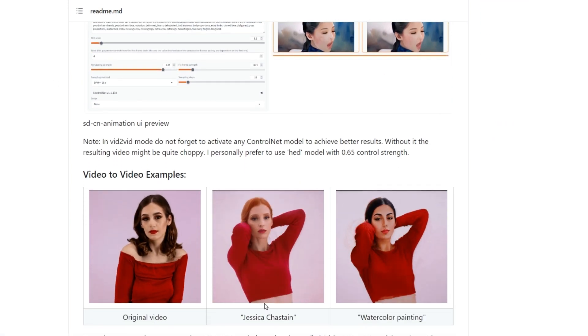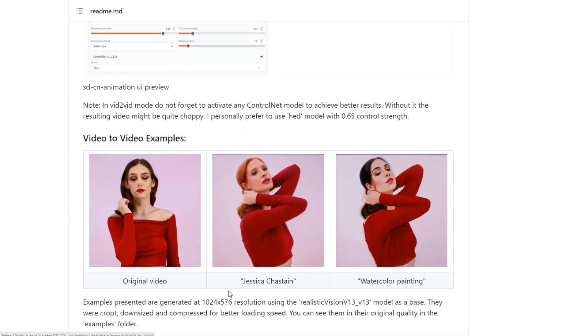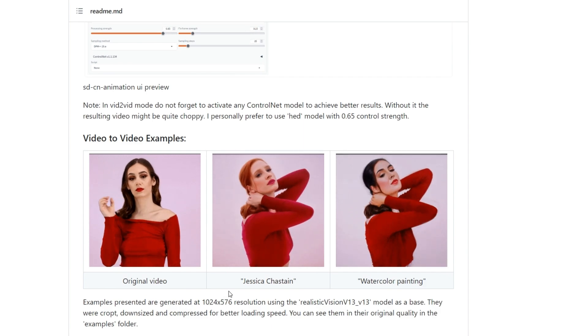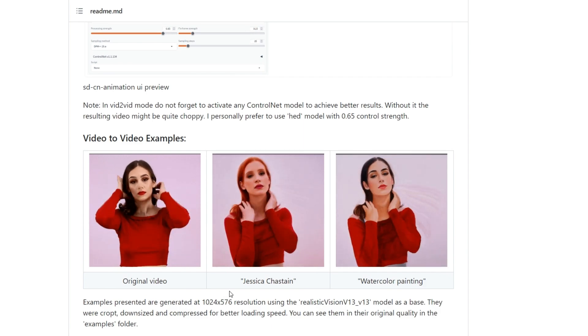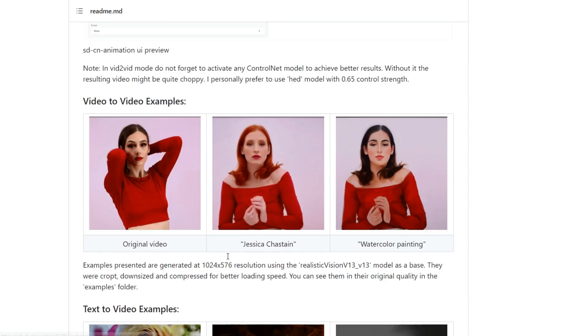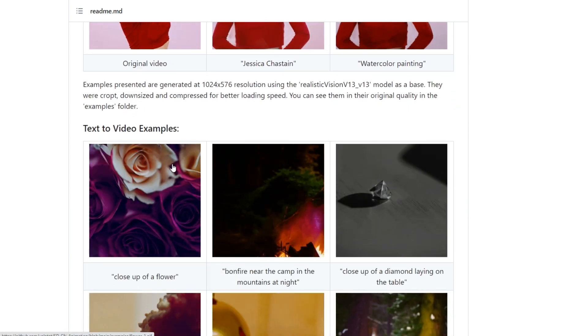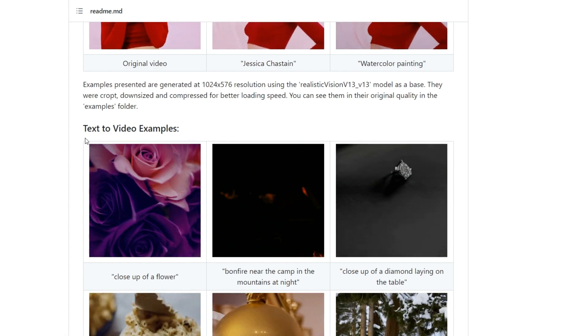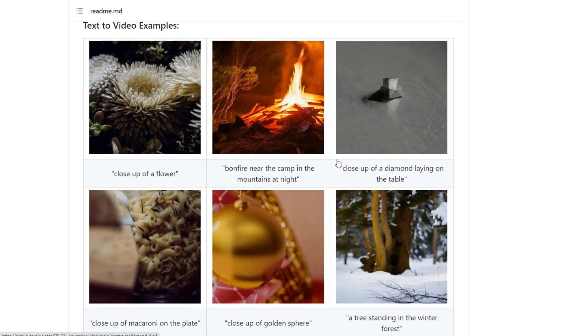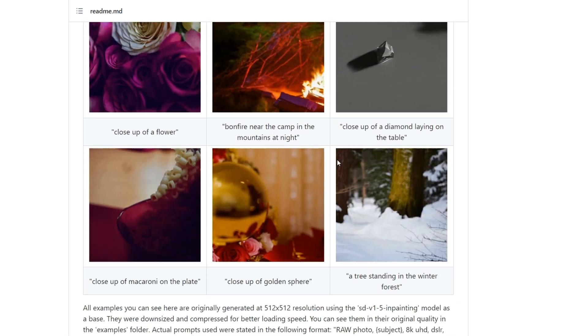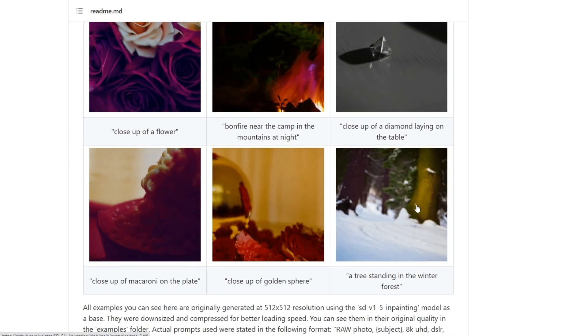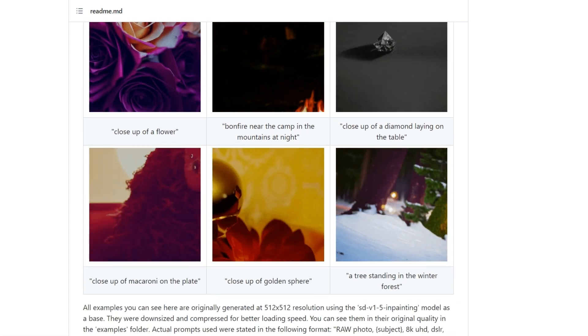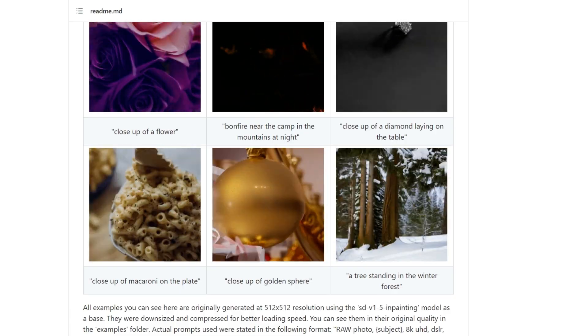So if you're looking for an easier way to create stunning stylized videos or generate completely new ones from text, this project is the perfect solution. Let's hop over to Stable Diffusion and get this extension installed.